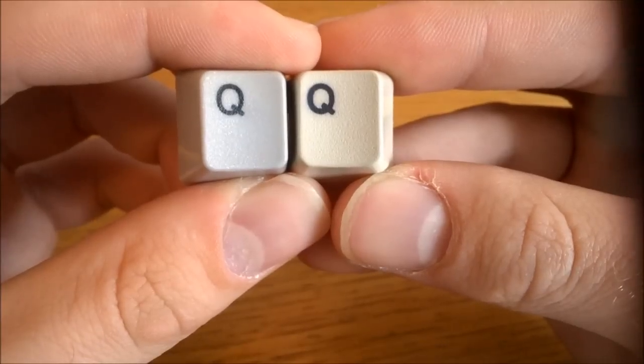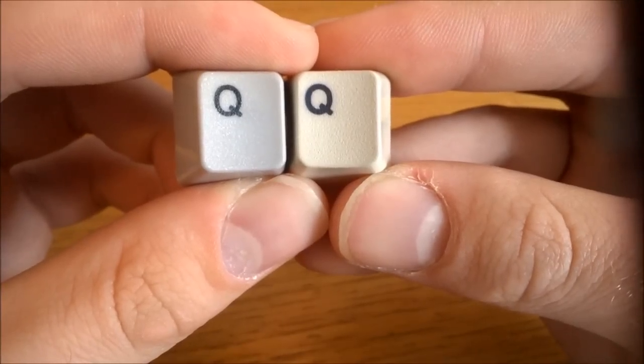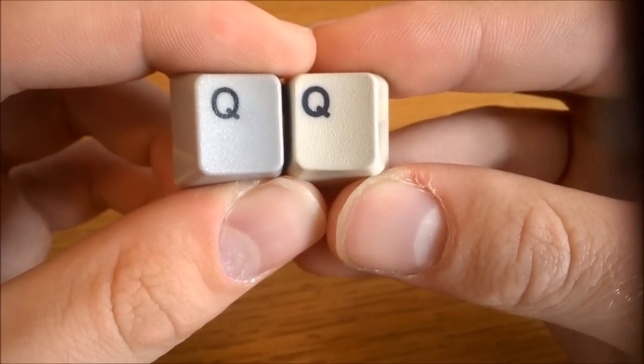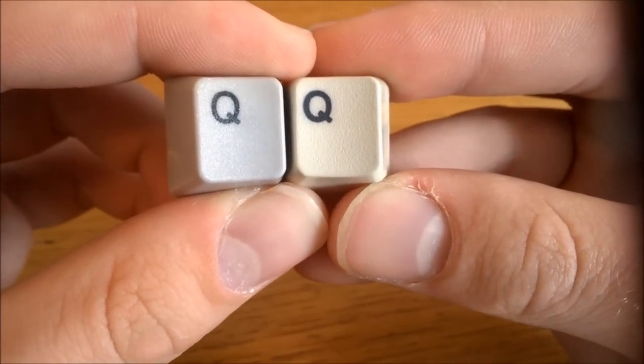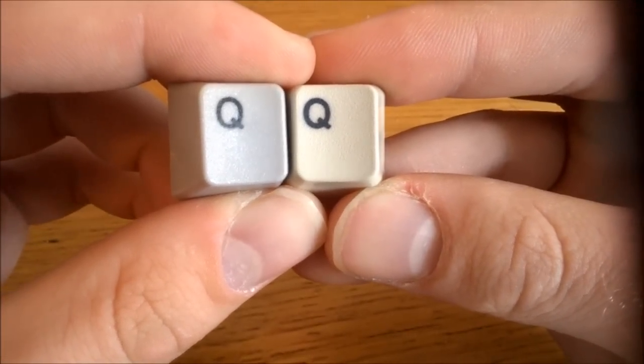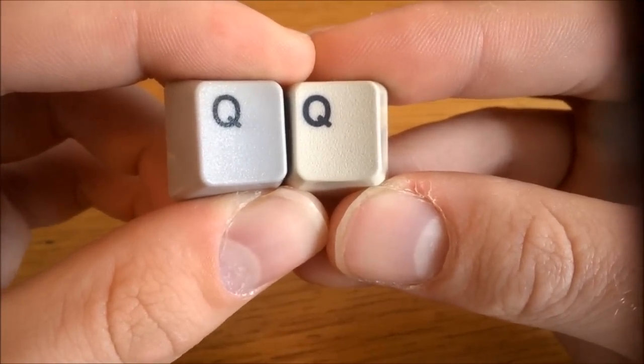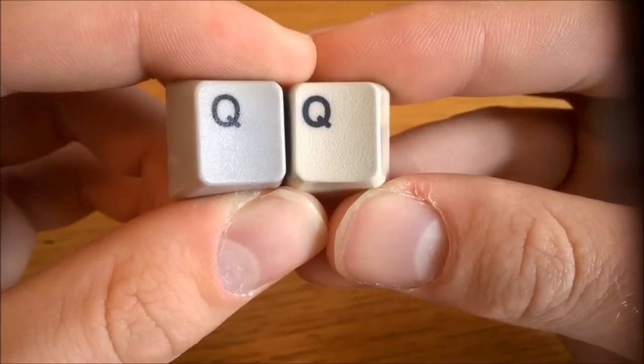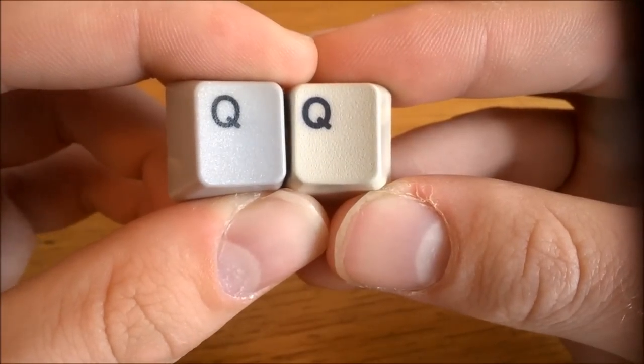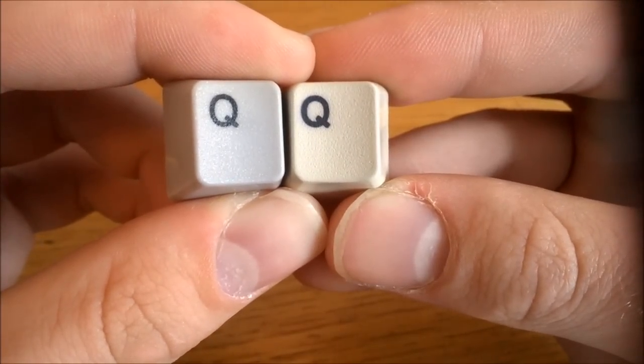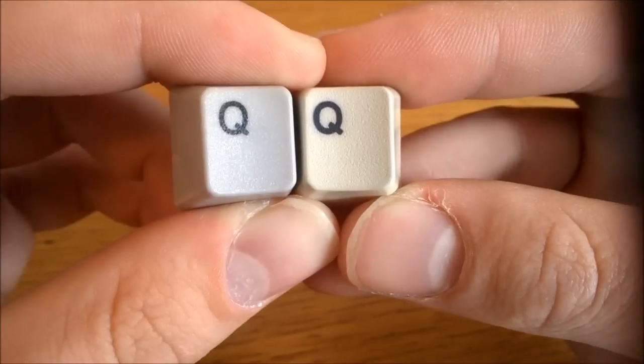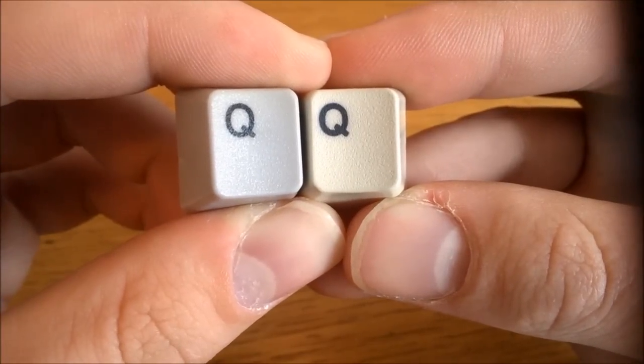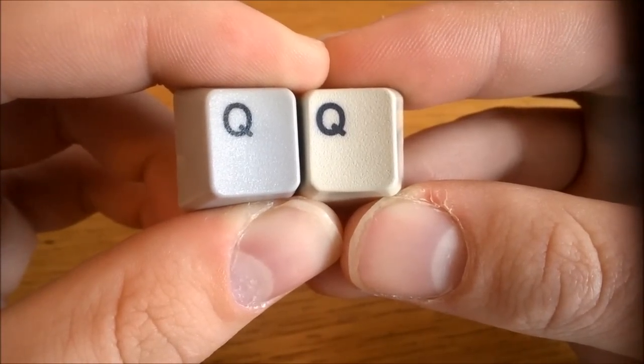The 1985 one has much thicker legends on the alpha keys, and only the alpha keys by the way. Here the Unicomp actually looks sharper. The other keys are roughly equal between the 1985 model and the Unicomp though.